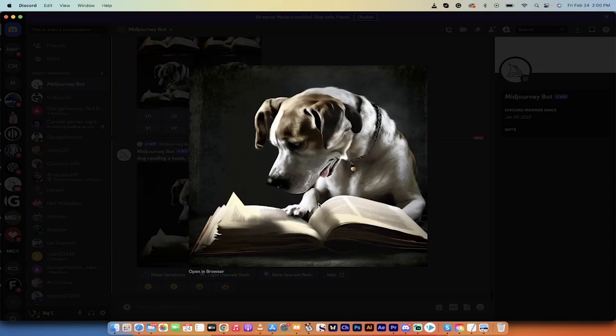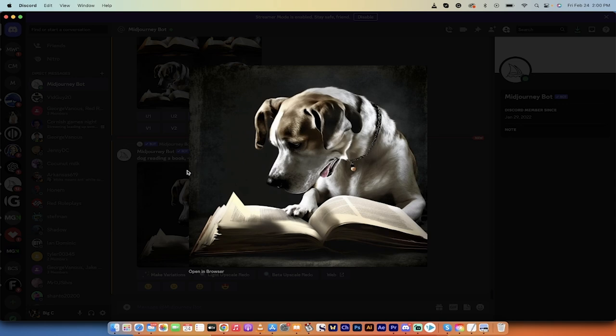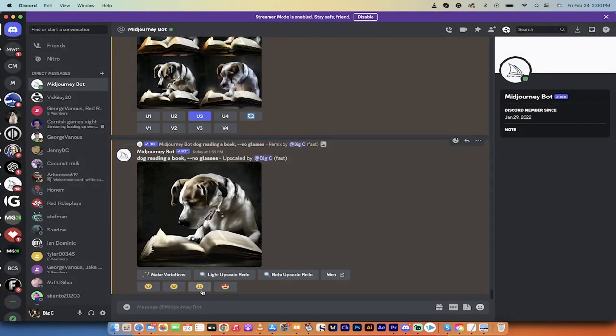Hello everybody, welcome back to another MidJourney tutorial. In this one, I'm going to show you how to take your prompts and get 10 times better at it, maybe even more. I know that's a big statement, but let me show you what I'm talking about.